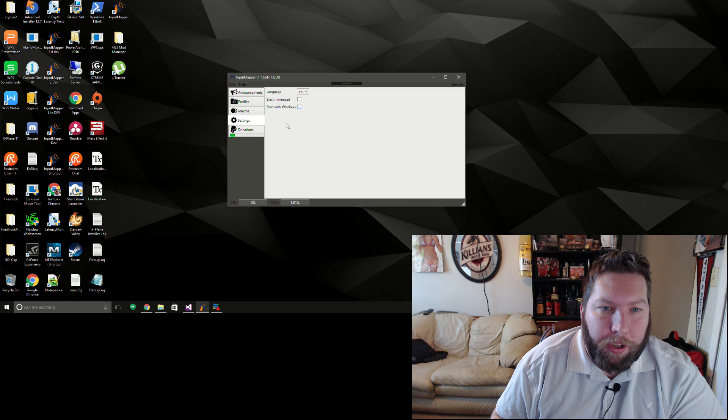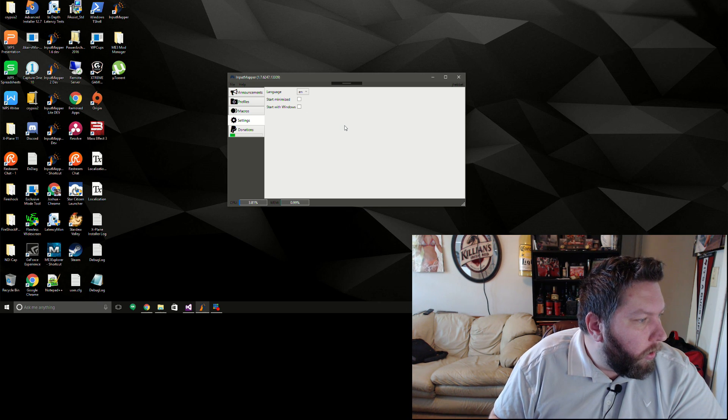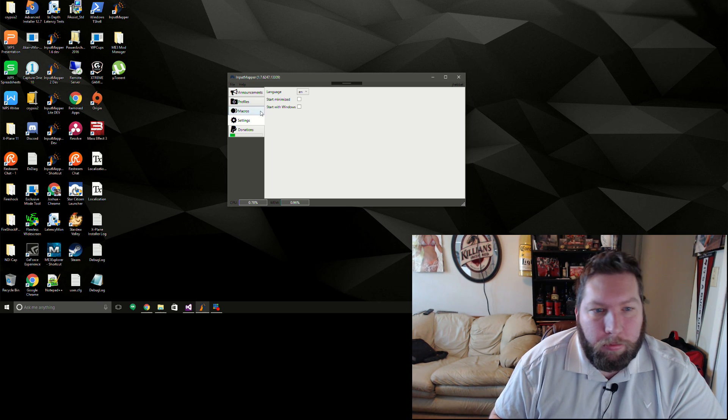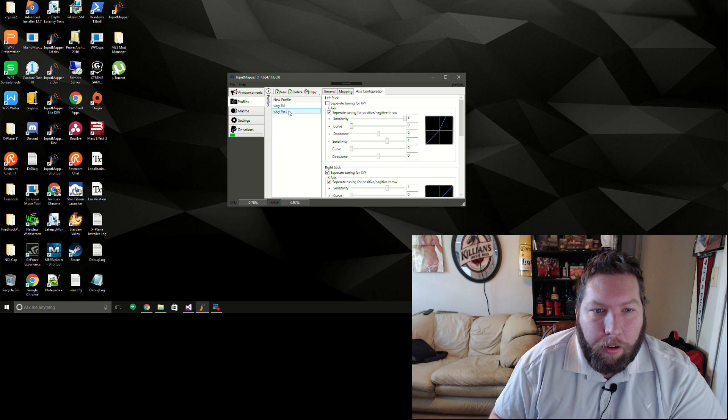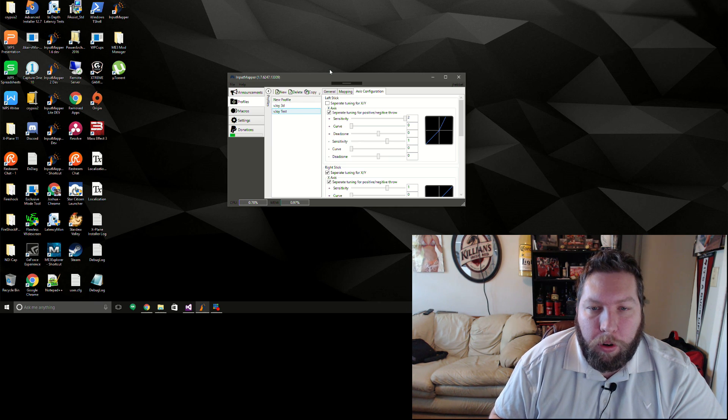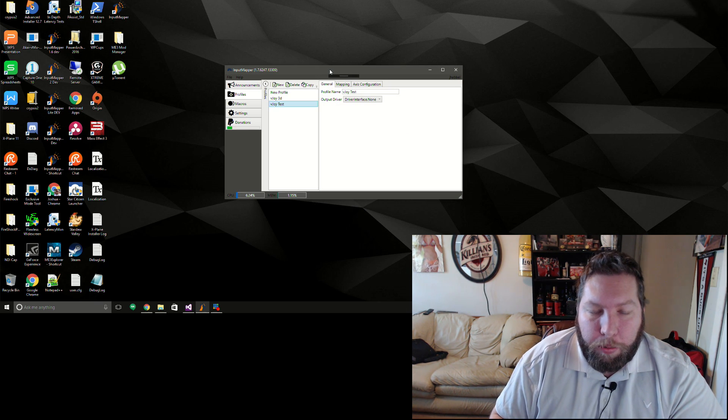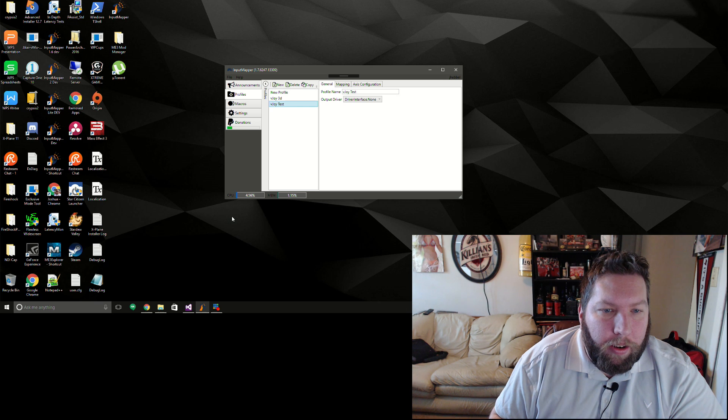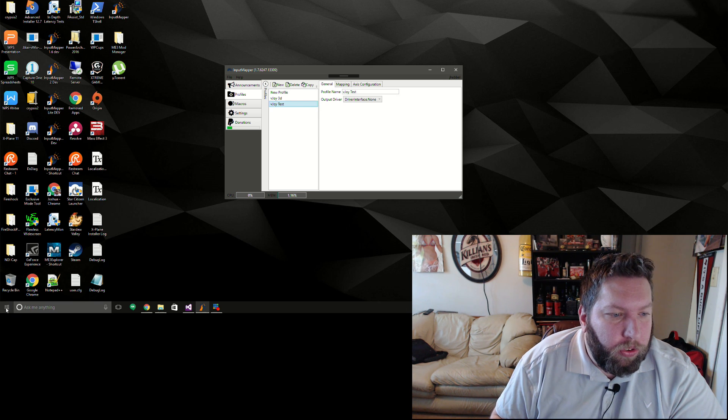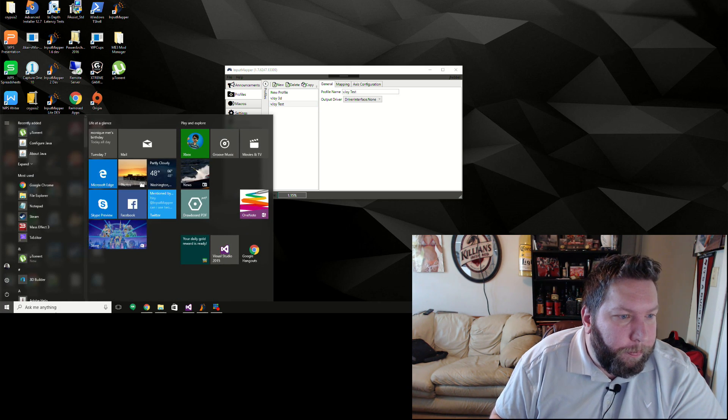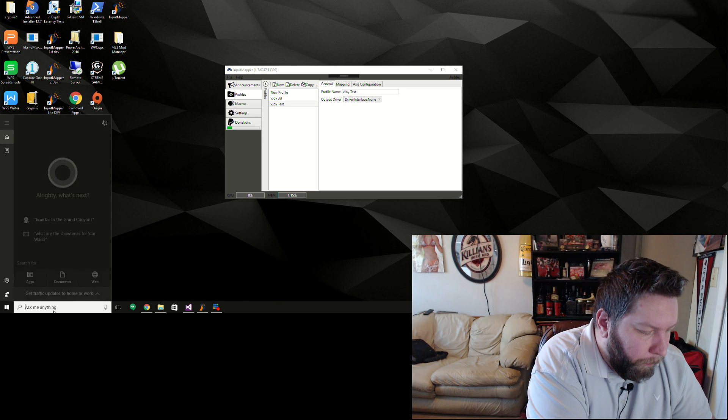Let's see, oh big one - vJoy is now supported as an output device. And you still have to set it up manually. See if I can find it in here.